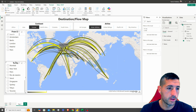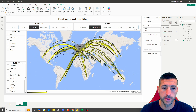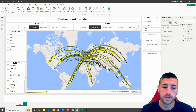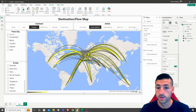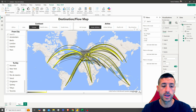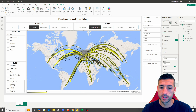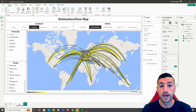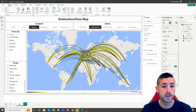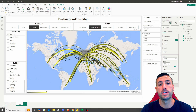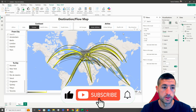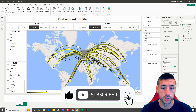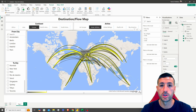So this is how you can use Power BI to create these destination and flow maps. If you have any questions or ideas, please let me know in the comments below. If you've enjoyed this video, I would really appreciate it if you click the like button, subscribe to my channel, and enable notifications for future videos.